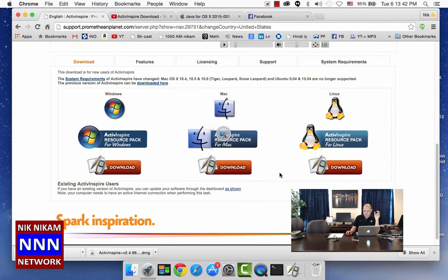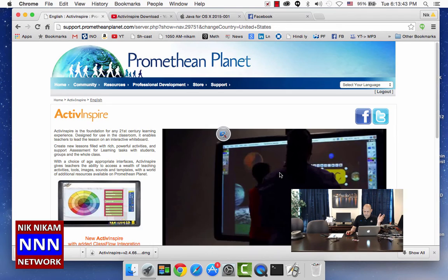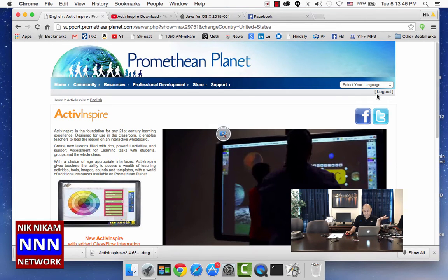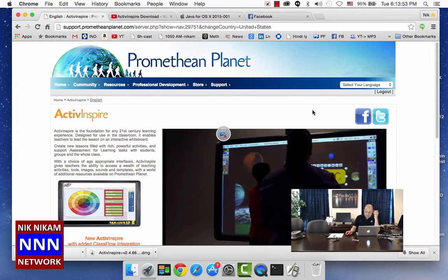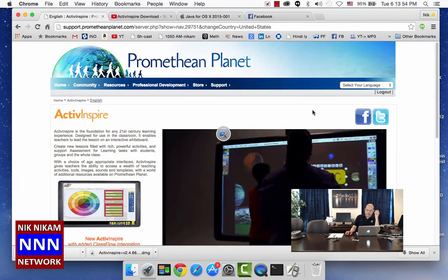Since I have already registered, it knows that I am one of the registered users, so it is asking me if I want to log out. I do not want to log out now because once you register...